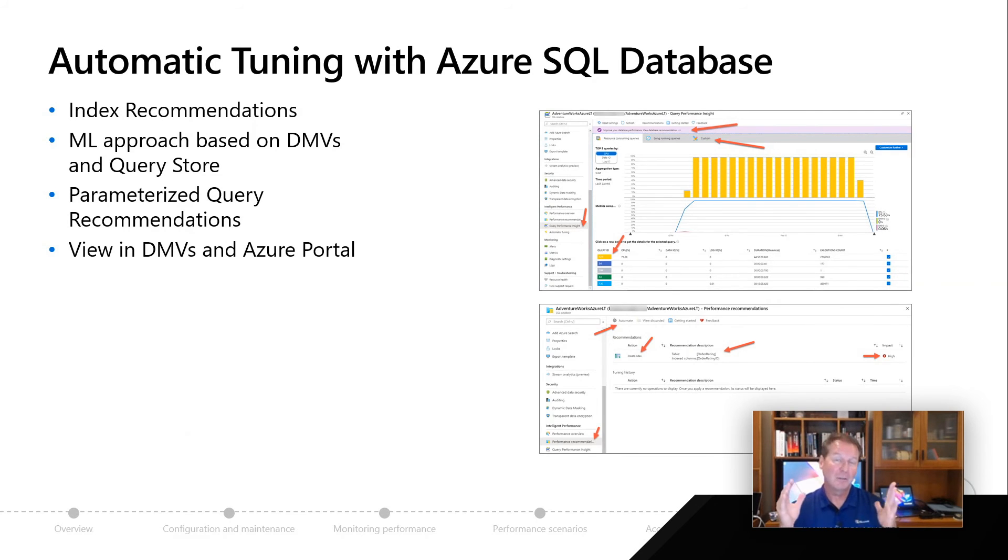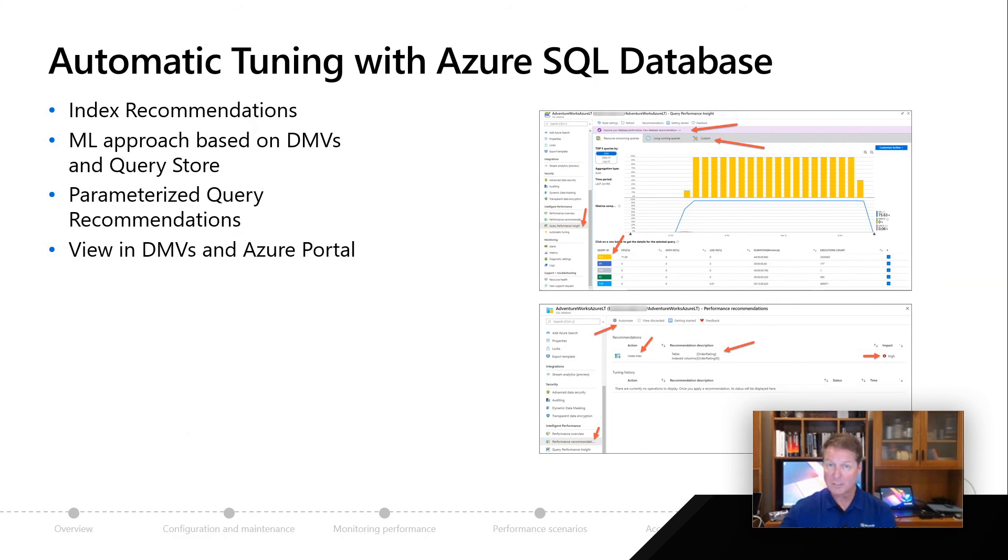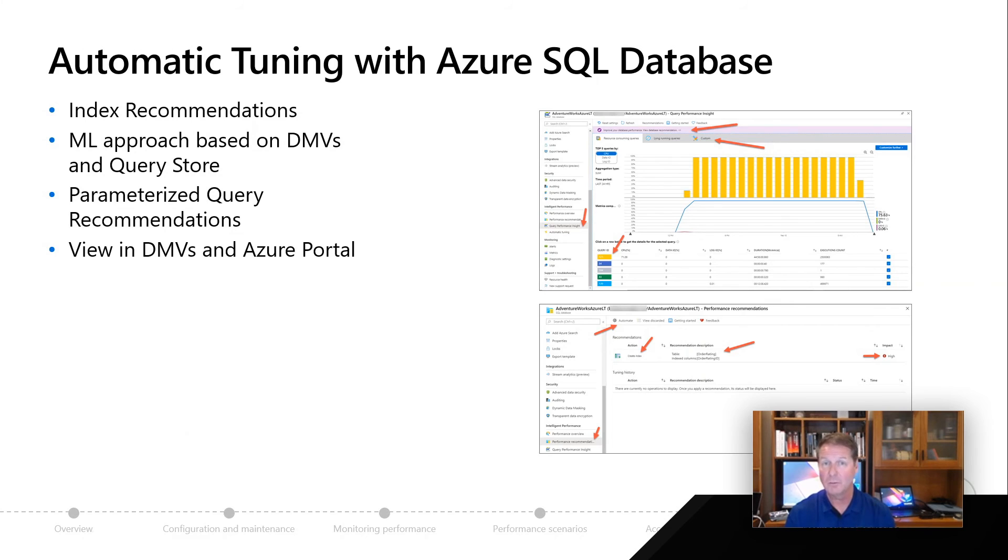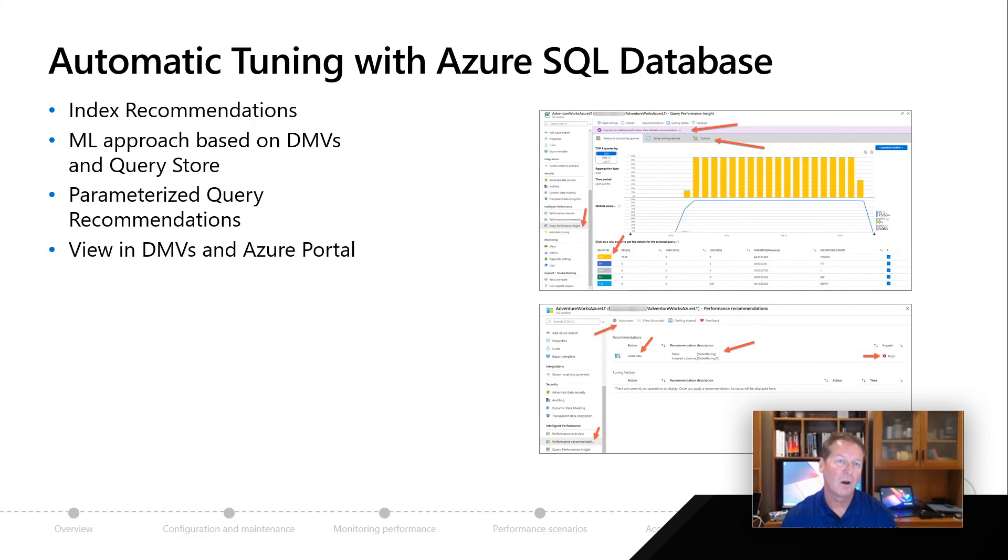Not only could it recommend things, but if you decide to do a configuration at your logical server or at a database level, we can automatically behind the scenes create the indexes for you, monitor performance of using that index over time, and if we decide it's not healthy, we can even drop the index behind the scenes. That combined together is a machine learning approach that we think is pretty amazing, called automatic tuning in Azure SQL Database.